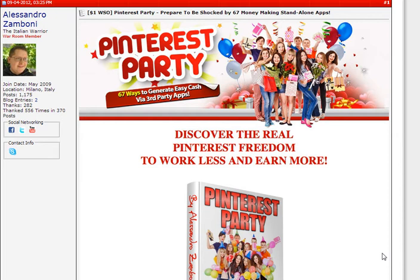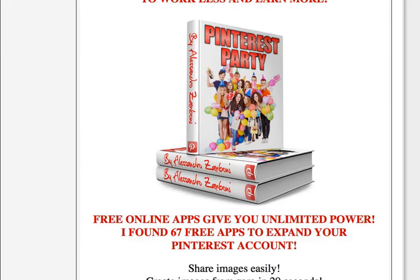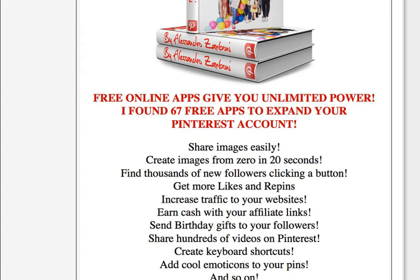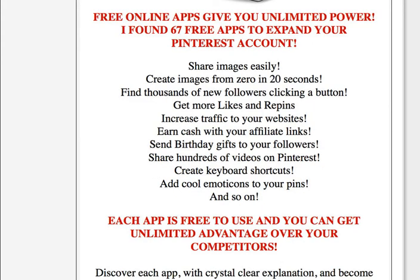65 ways to generate easy cash via third-party apps — discover the real Pinterest freedom to work less and earn more. Free online apps give you unlimited power. I found 67 free apps to expand your Pinterest account: share images easily, create images from zero in 20 seconds, find thousands of new followers with a click of a button, and get more likes and repins.